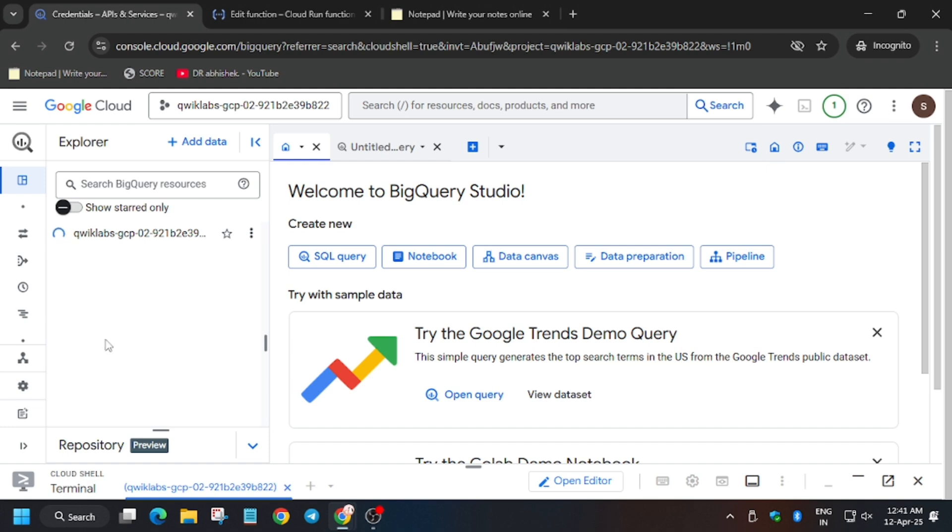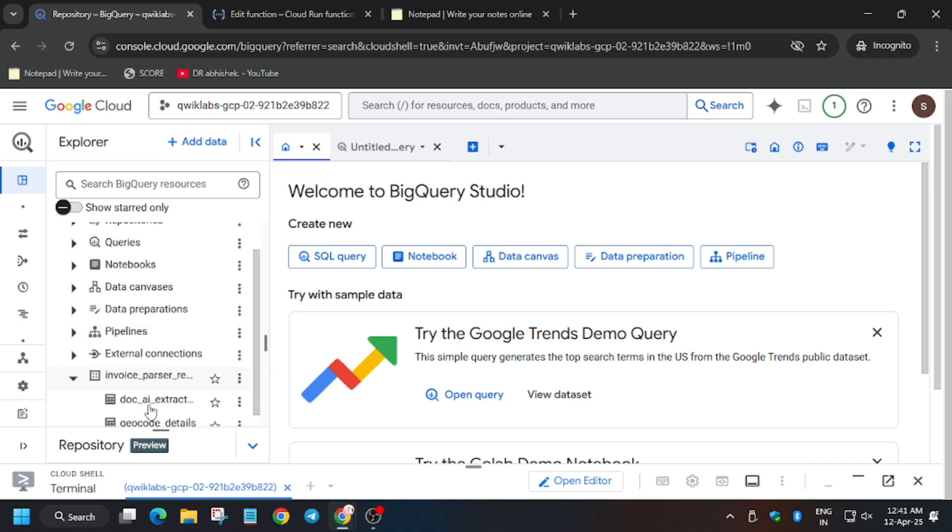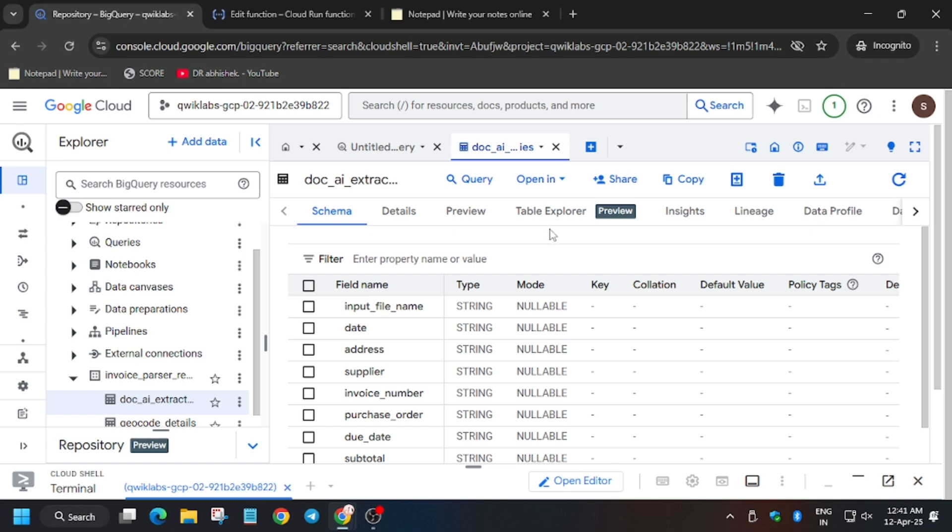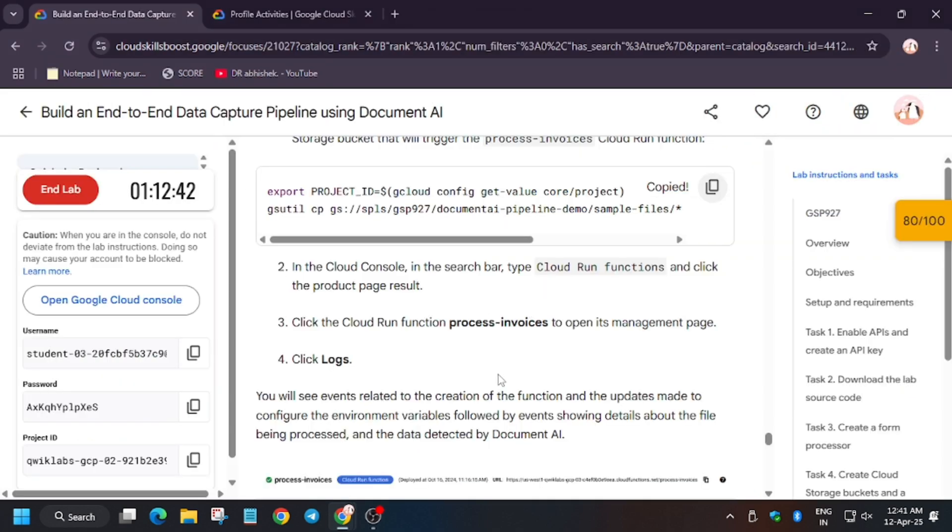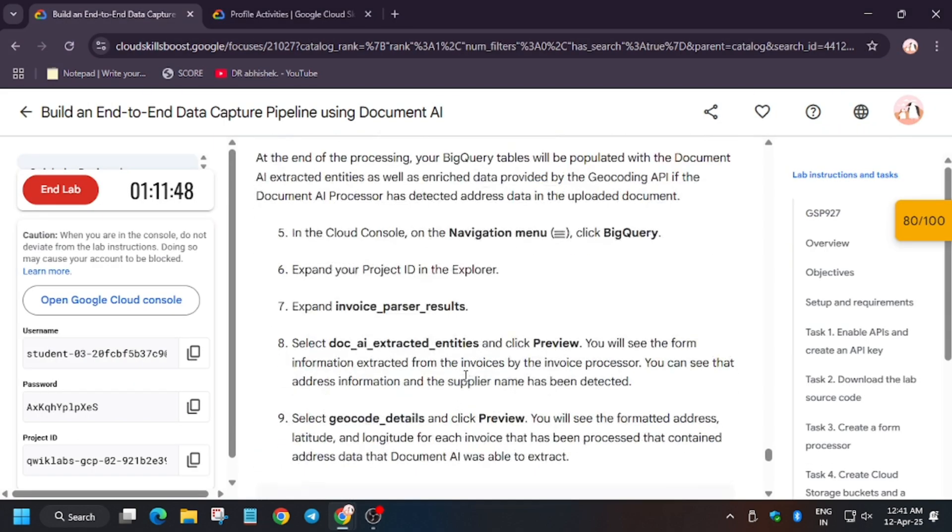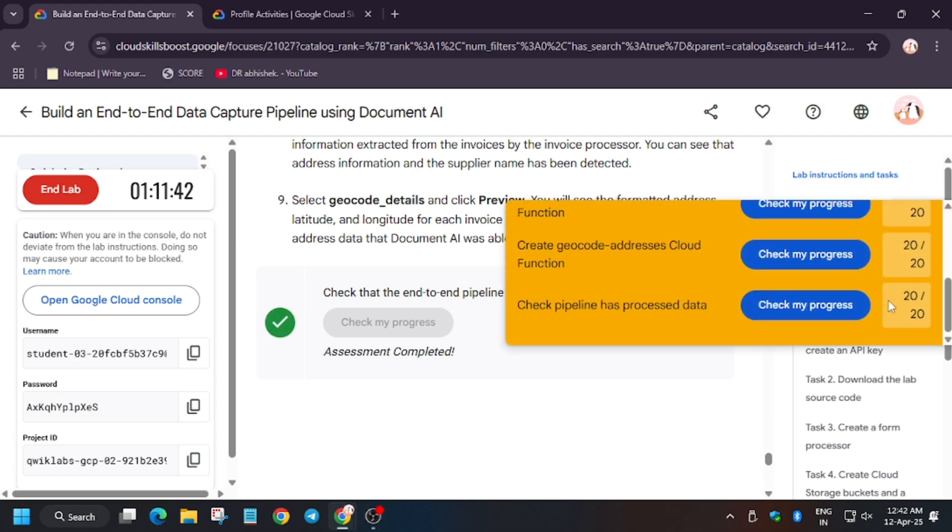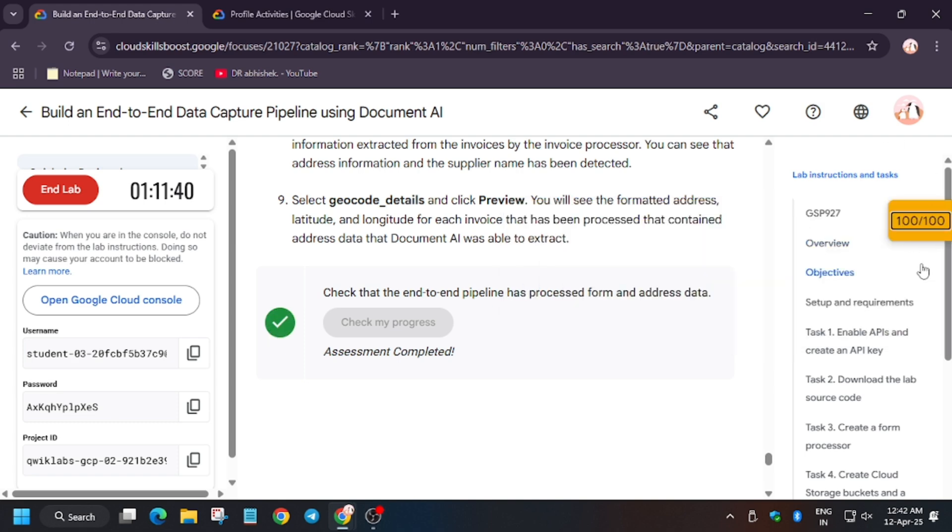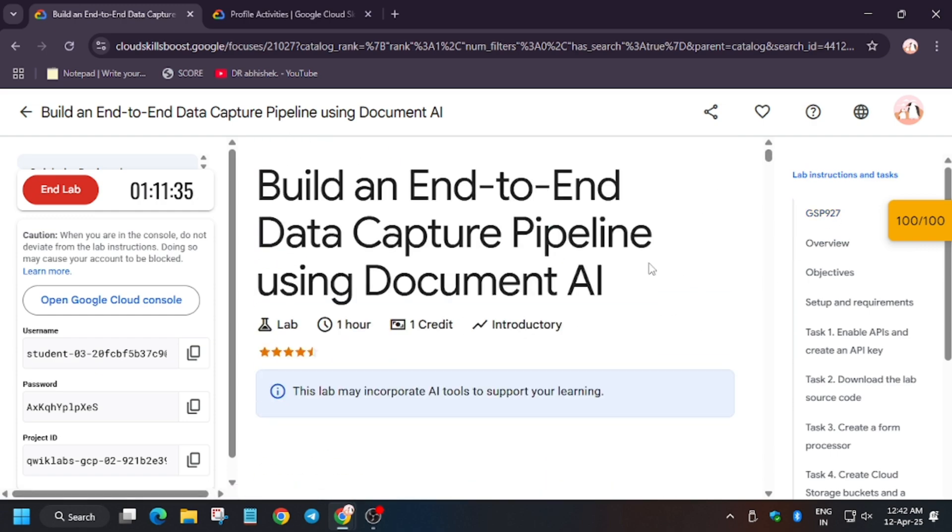Now wait for the command. Invoice parser, select the first one and then click on preview. So as you can see, it's showing the data. And now for the second one also, you have to click on preview. So let's see. Check my progress. As you can see, we have got the score without any issue. In case you liked the tutorial, like the video and subscribe to my channel for more amazing content. Thank you guys and have a great day ahead.